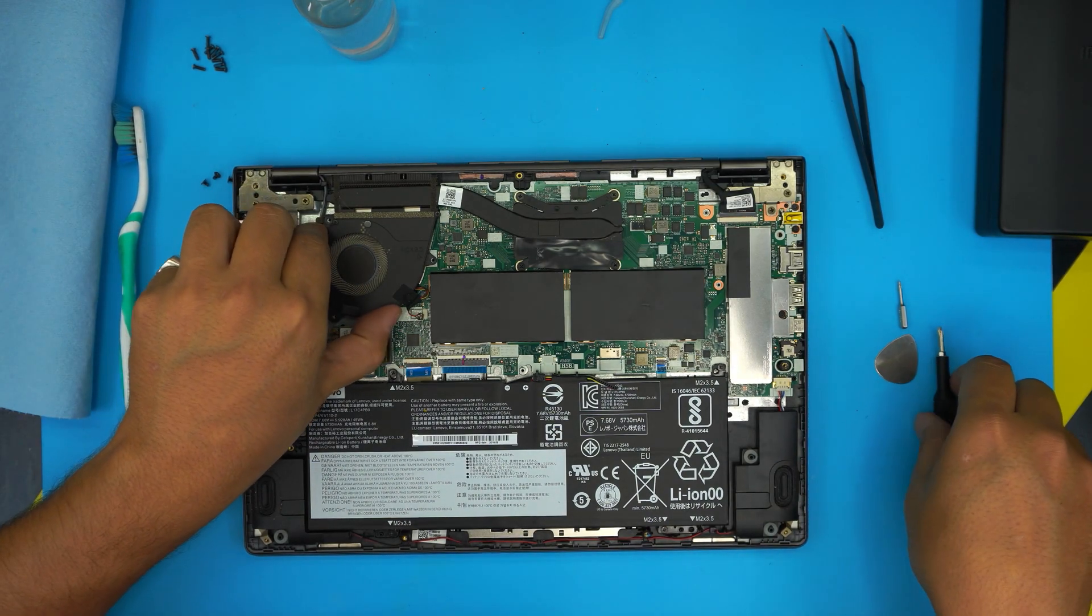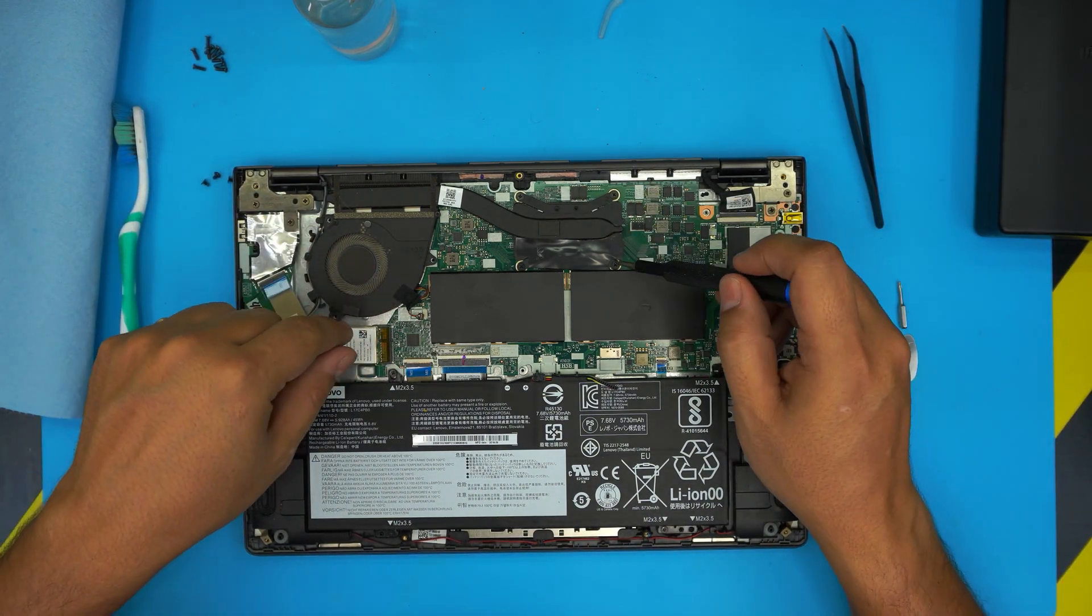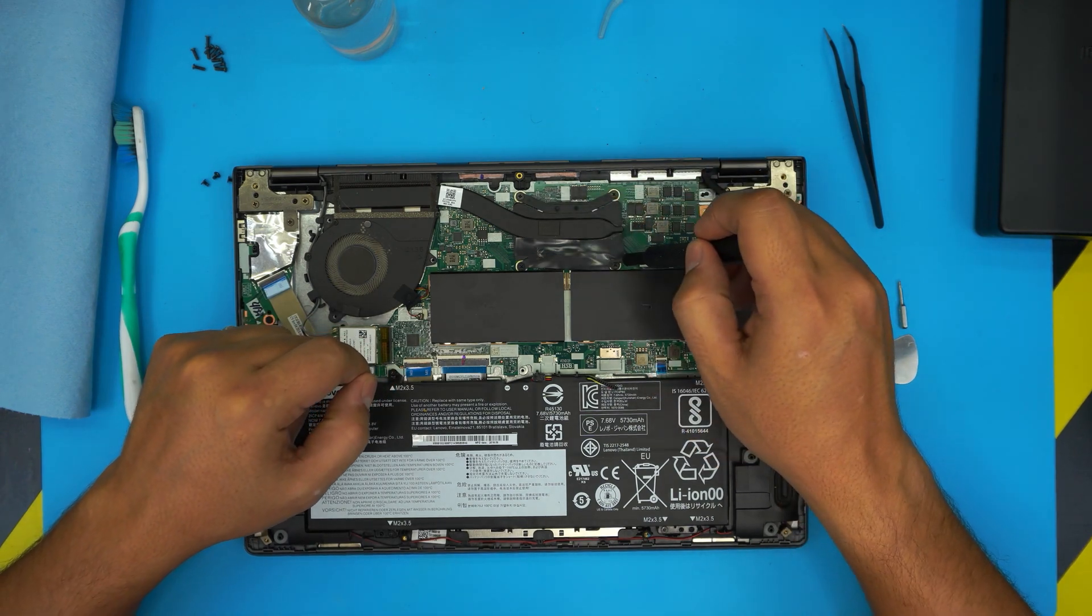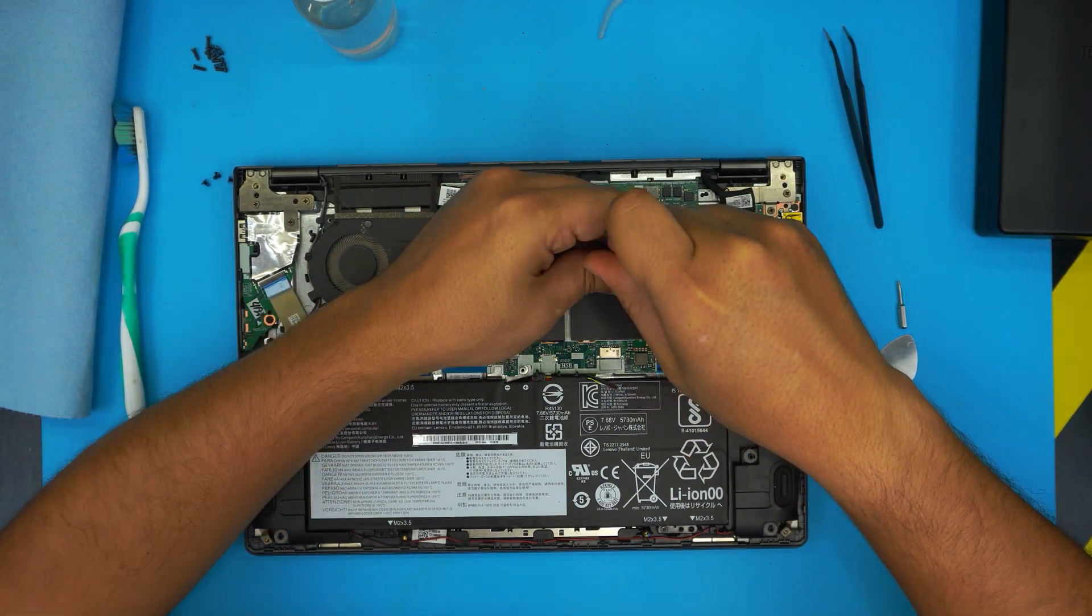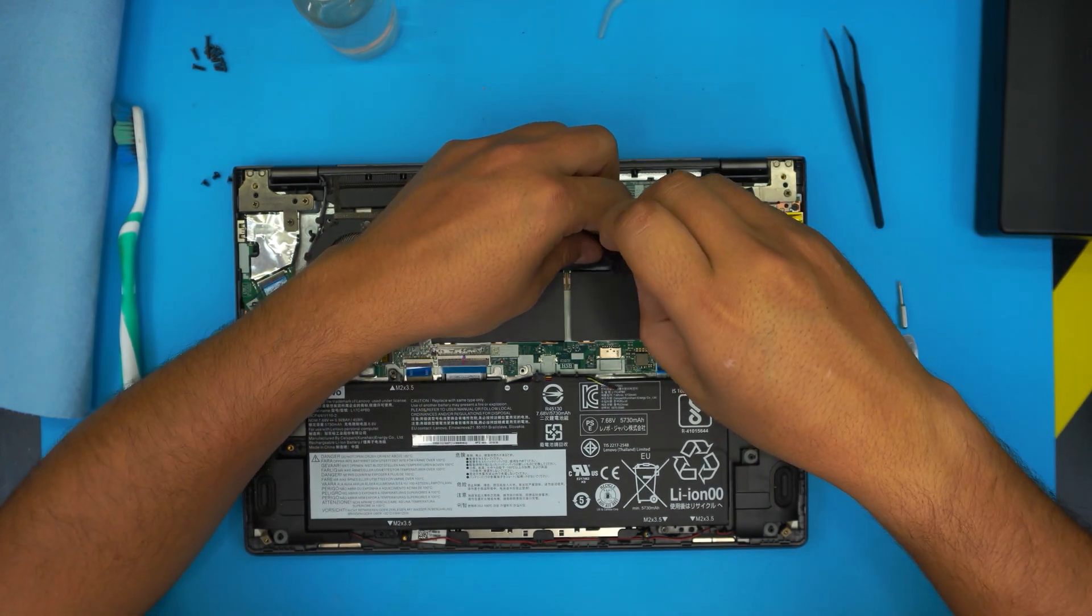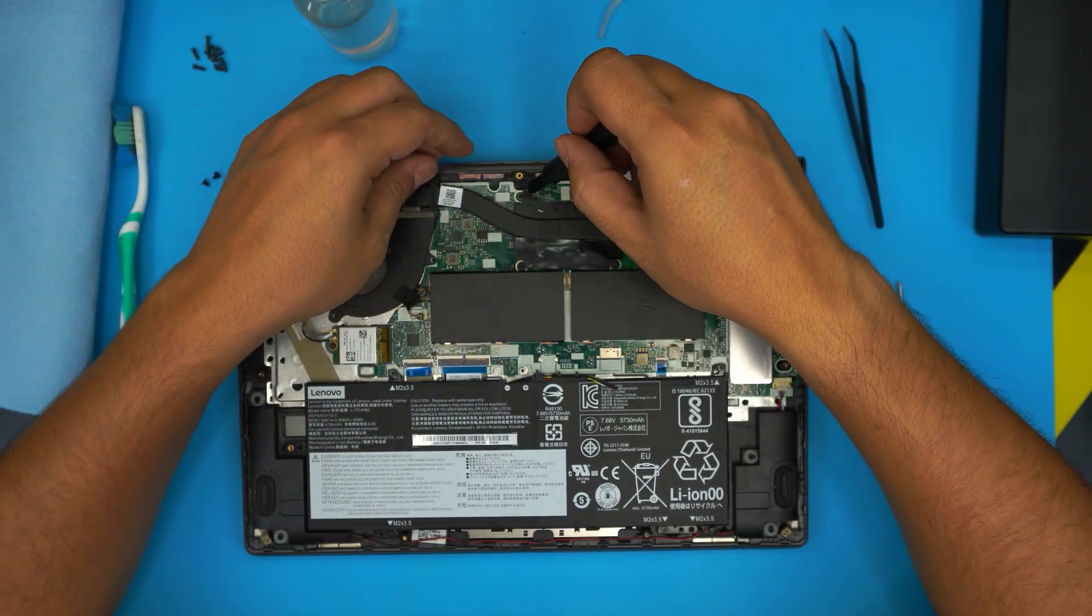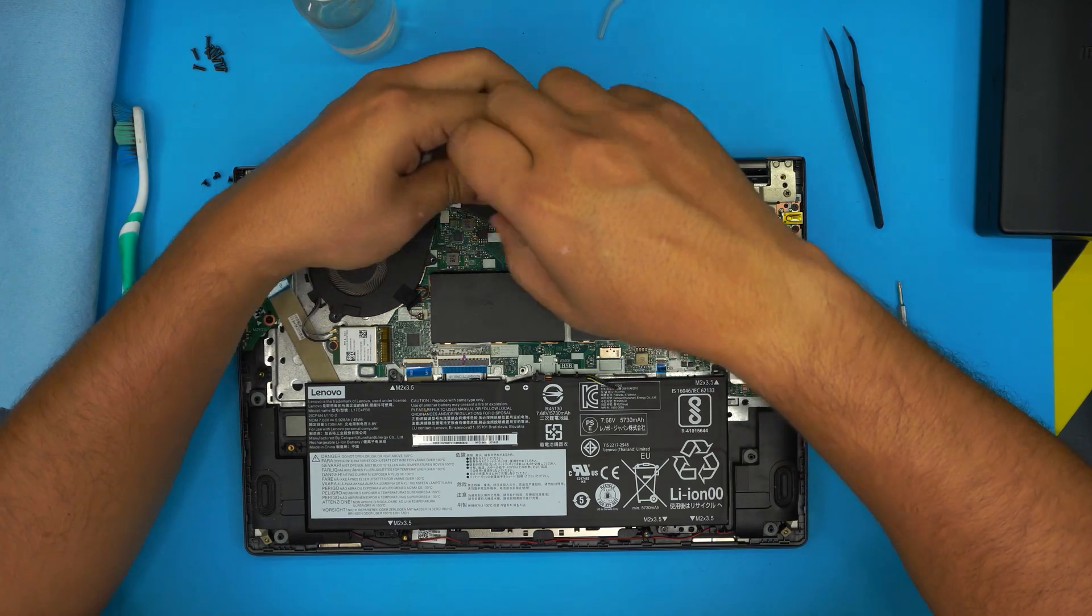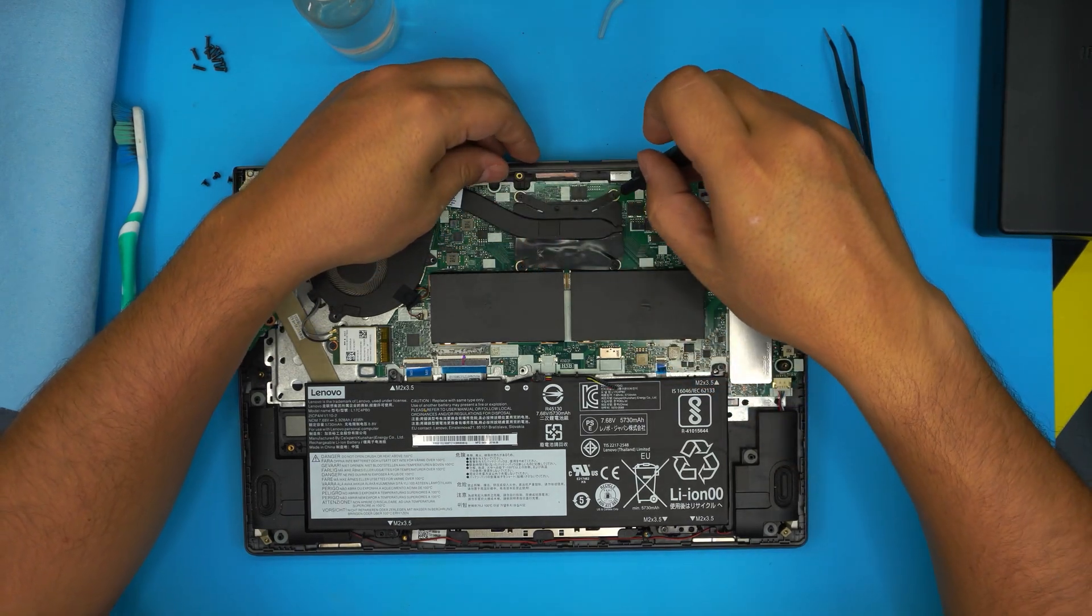Before we continue, let's go ahead and remove the four screws for the X-clamp for the heat sink. They have a C-lock on them, so the screws will not come out entirely—you just have to rotate them. Just do like five or six turns and that's it.